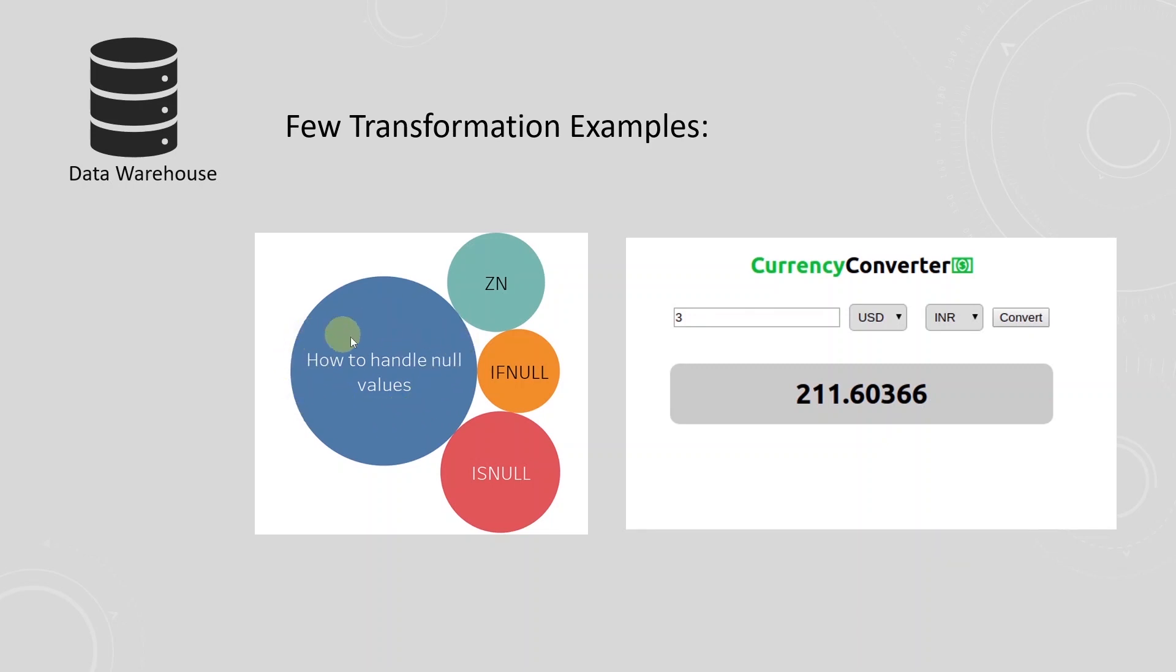Few examples of transformation in this scenario are mapping the missing text values to an agreed upon value such as all missing text values are converted to unknown. Another example would be since our locations are in different regions and the transactions are recorded in different base currencies.